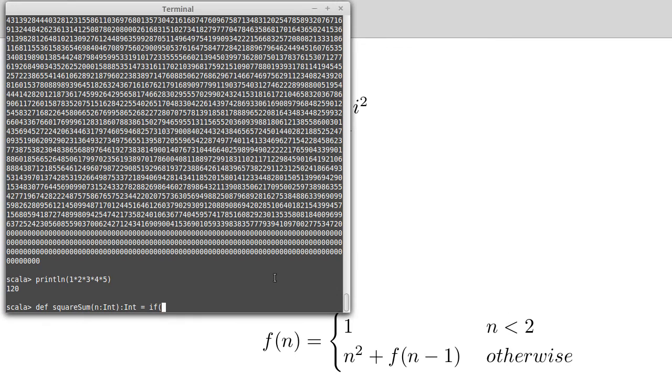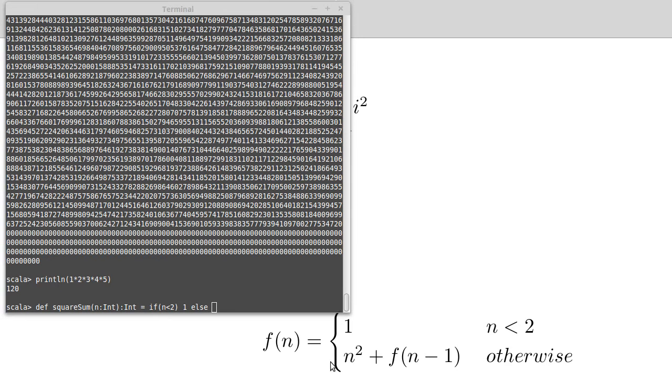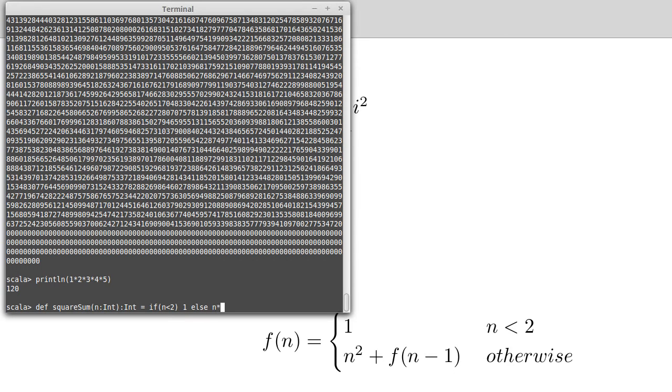My if is going to be this condition, which in this case happens to be the same condition as before. And the same base case. Else, we need that case there, which is n times n.